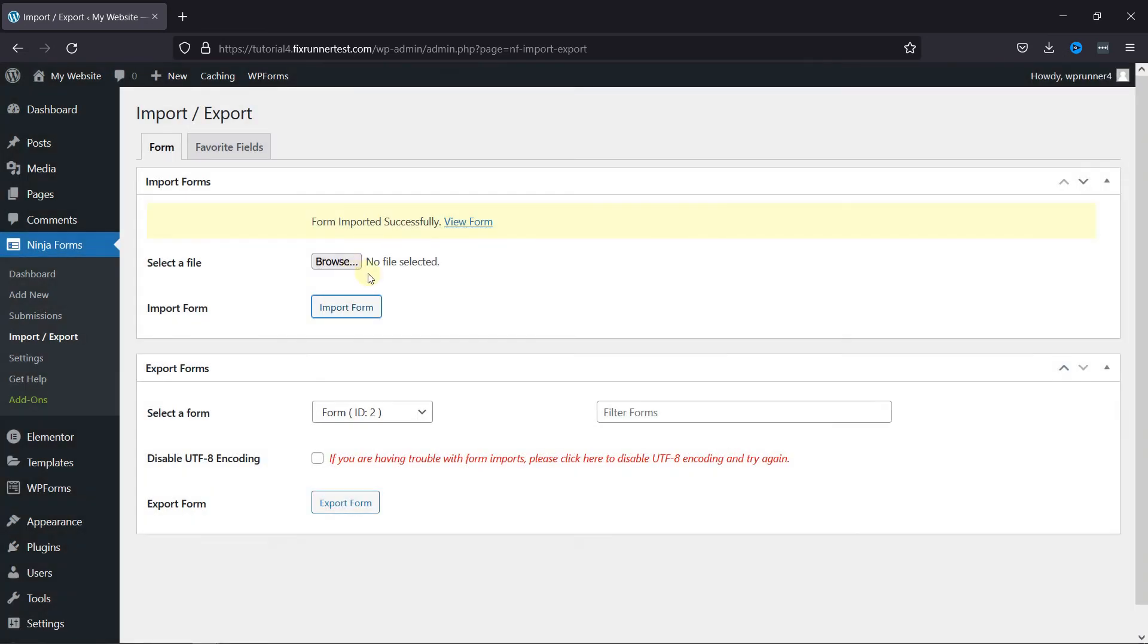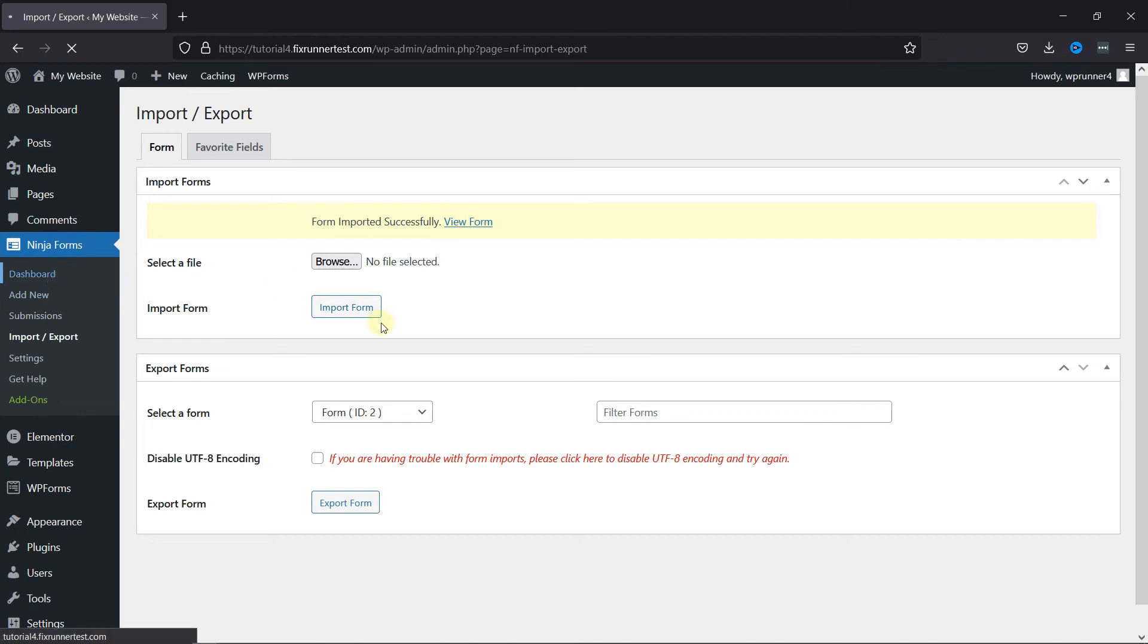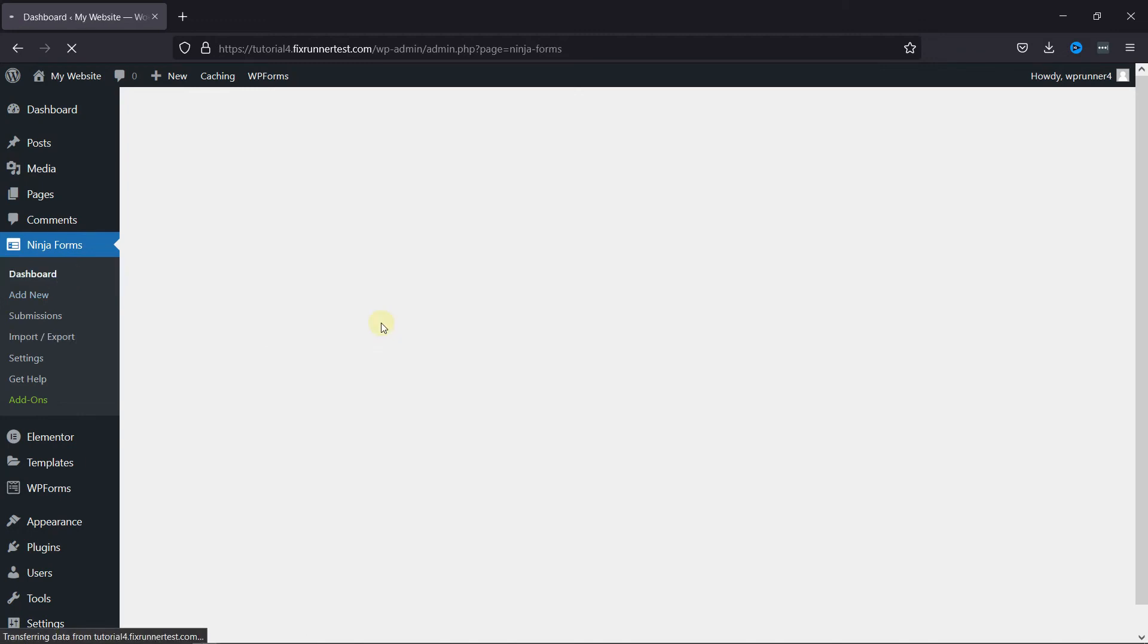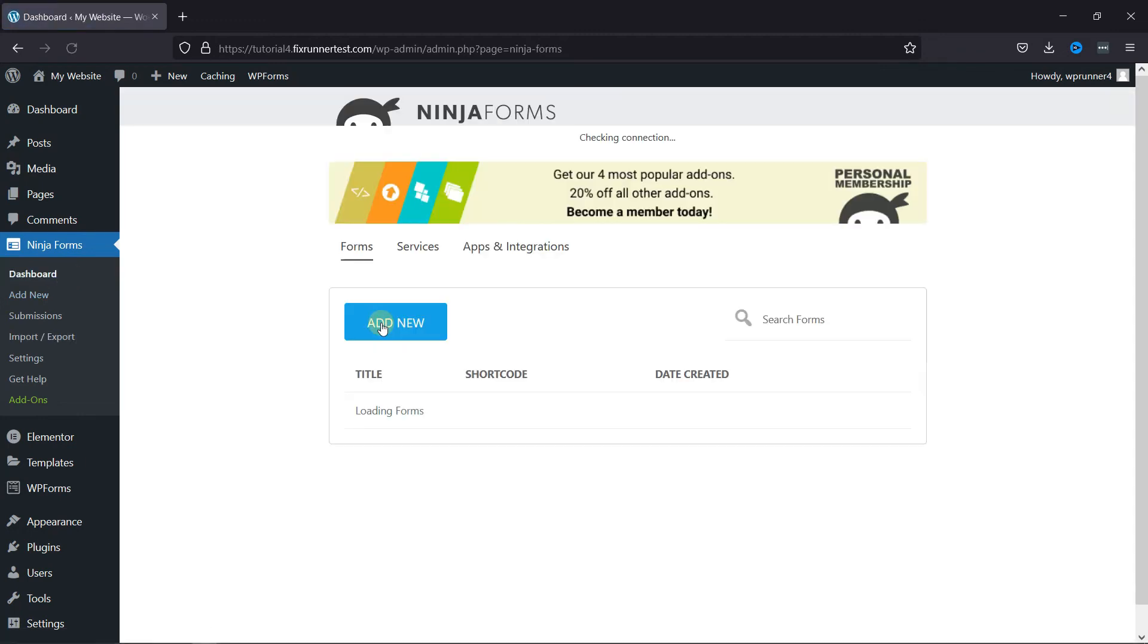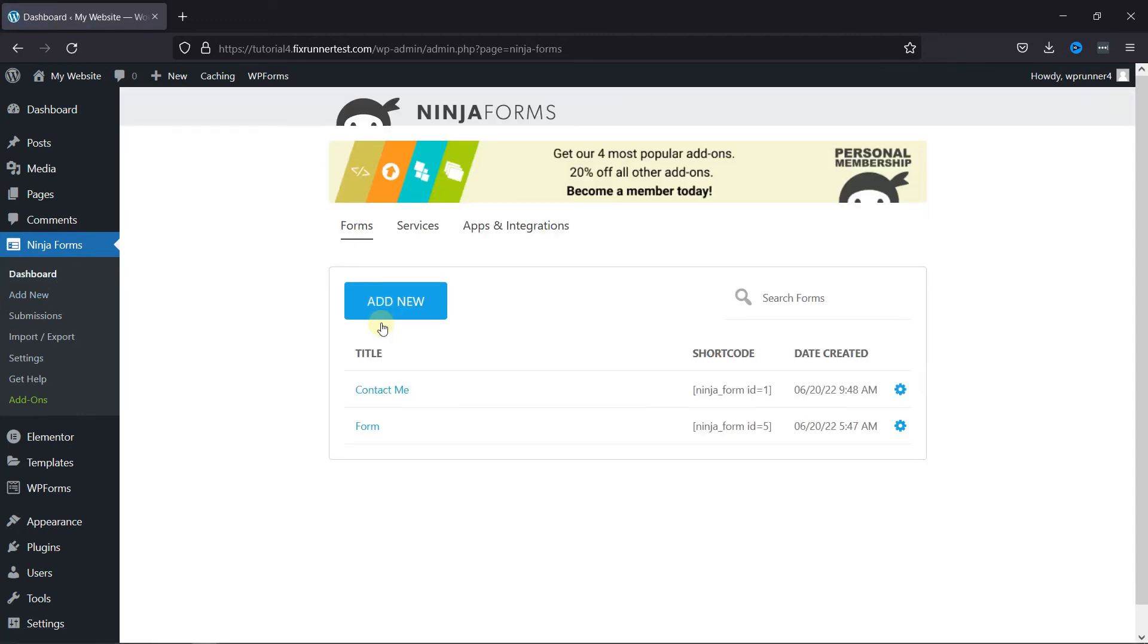Once the file is imported, let's go back to the Ninja Form dashboard. And you can see that the form was imported successfully.